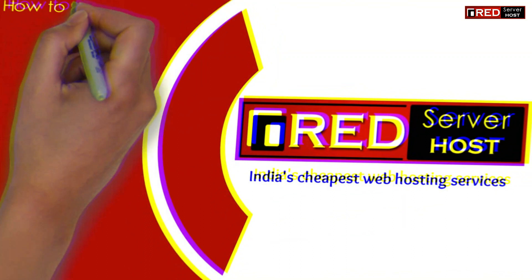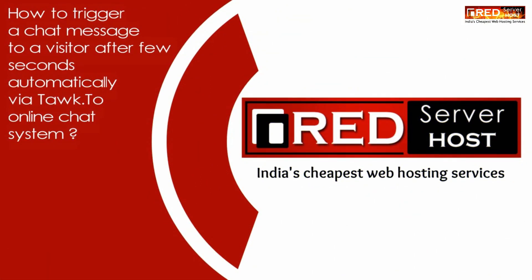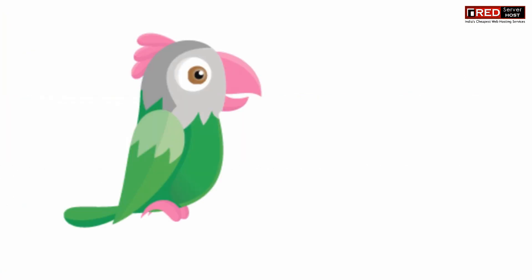Today in this video we will learn about how to trigger a chat message to a visitor after few seconds automatically via Tawk.To online chat system.